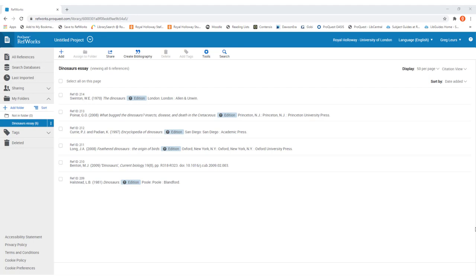We're going to be showing you a couple of ways of how you can create in-text citations or footnotes and your bibliography within your actual assignment. The first way is within RefWorks itself. What you need to do is make sure that you're within the folder that relates to the assignment that you're working on, and then go to the Create Bibliography option in the menu bar across the top.